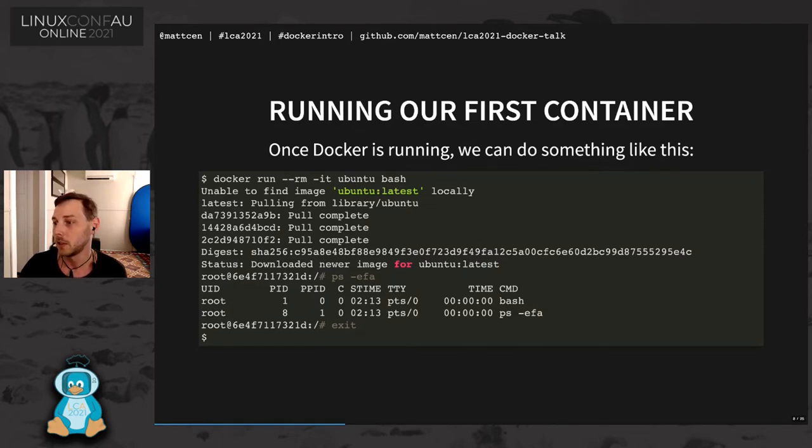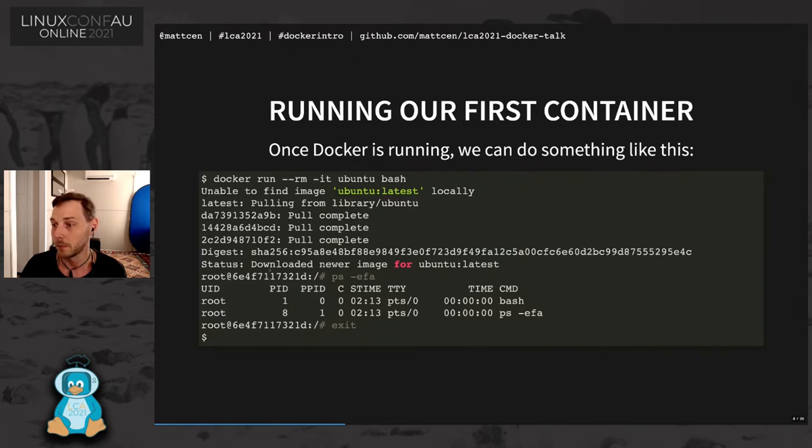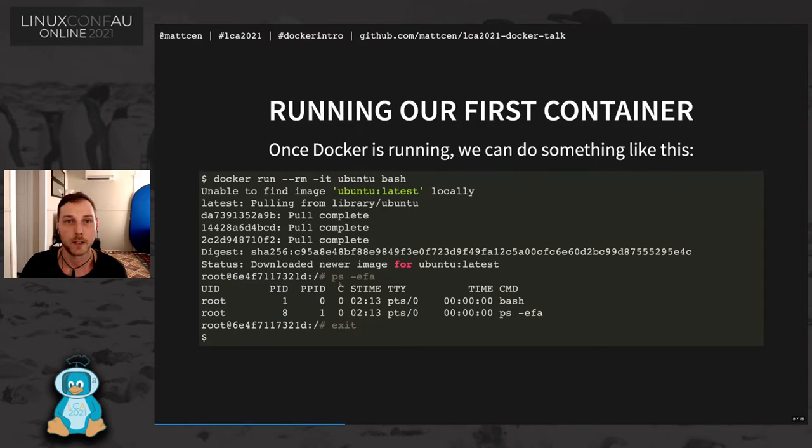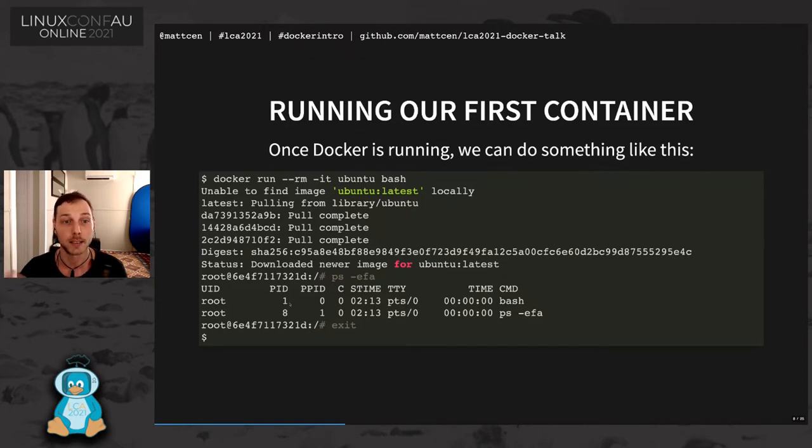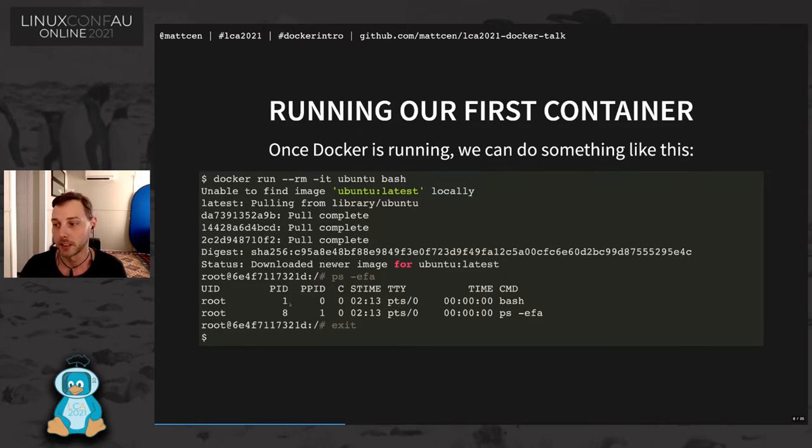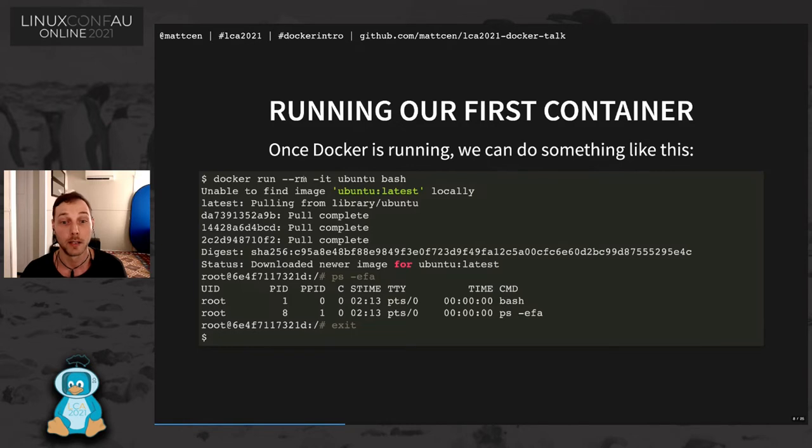Once you run that, it says, oh, look, I couldn't find Ubuntu on my machine. So I'm going to pull all of the components of that container off the internet. And then I'm going to run it and it puts you in a shell because you asked it for bash. And you can see if I run a ps within that shell that the bash that I'm running is actually PID 1 according to the container. So you can see that it's isolated from the rest of my operating system. And then when I exit the container, because I passed --rm, it's going to close the container off.